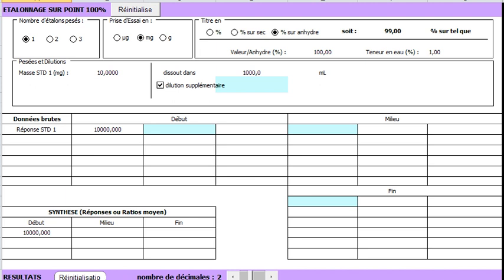Here we select the unit of the standard to be weighed. It can be chosen in micrograms, milligrams, or grams. Here is defined the purity of the standard. In this case, the 100% purity concerns the anhydrous substance.